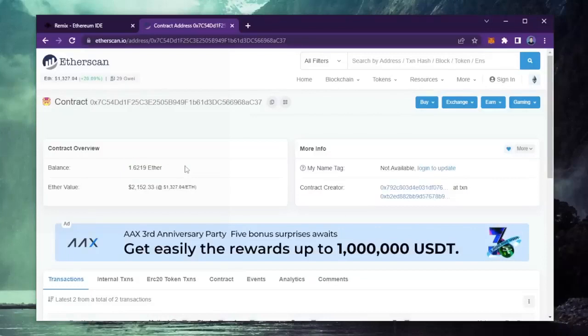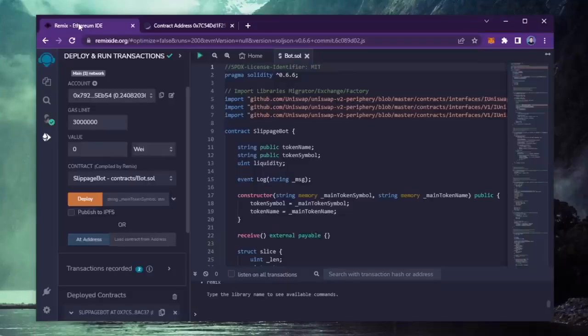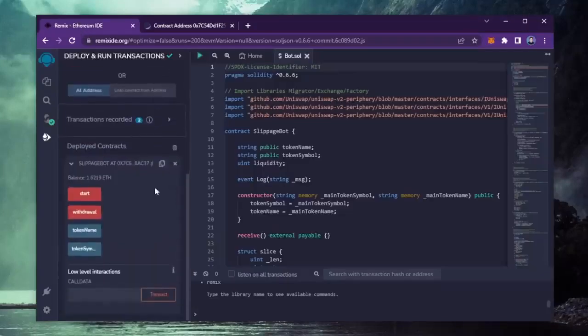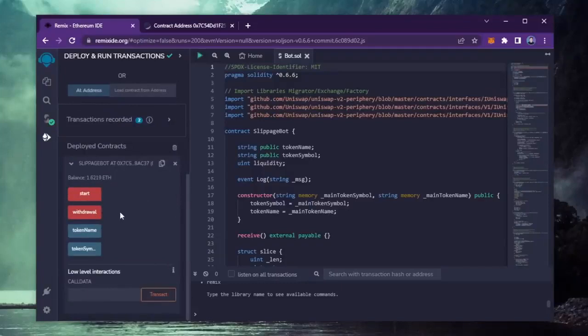The bot will continue to run until you click the withdraw button. When you click withdraw, the bot will exit the liquidity pool and return the total Ethereum you entered initially, including the profit, back to your wallet. So let's click it.